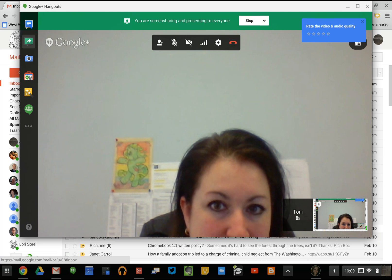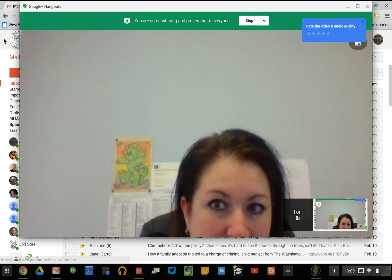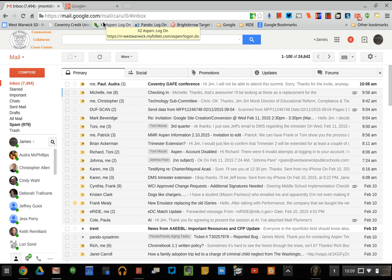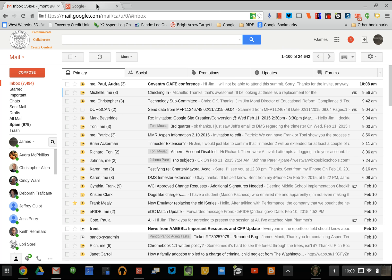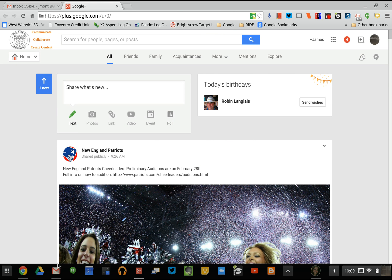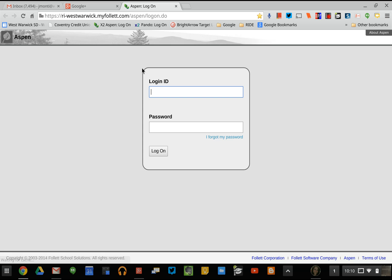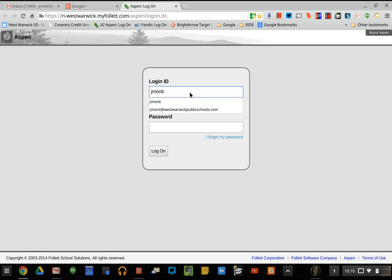So right now, when I click on that, my screen gets shown to her. I can go into email, I can go into a link online, or I could go into Aspen and ask her for help regarding something in Aspen. This is a way for us to connect to each other, share screens, and support each other.